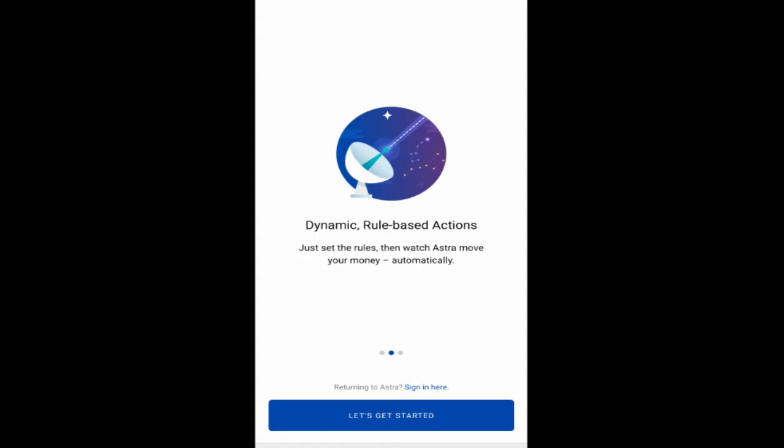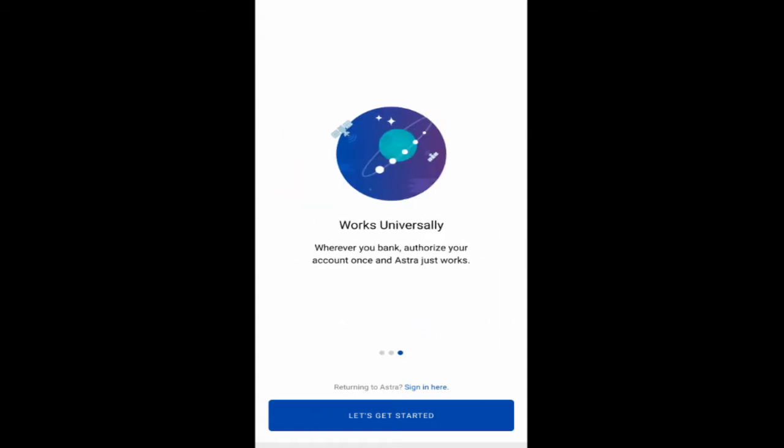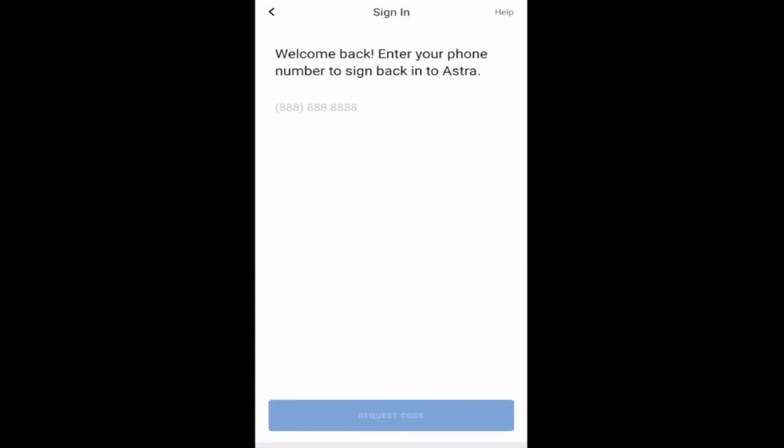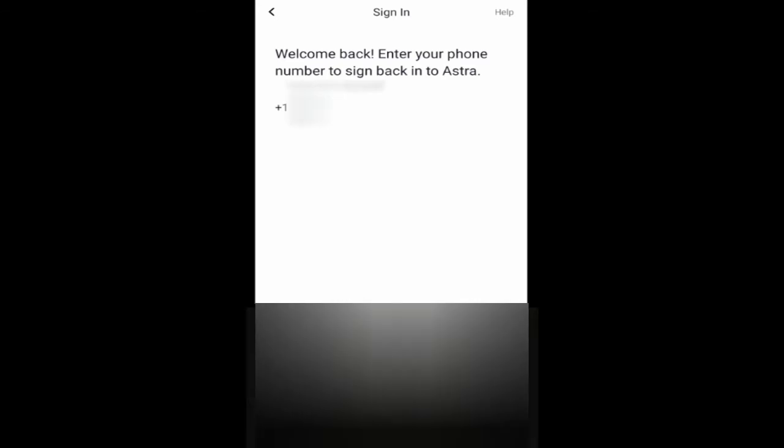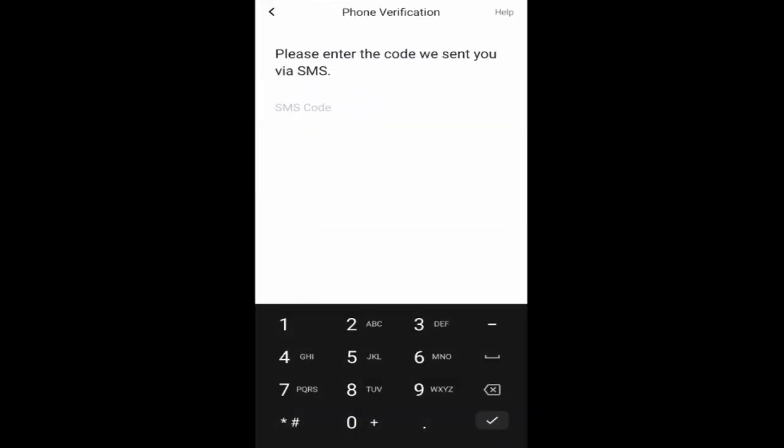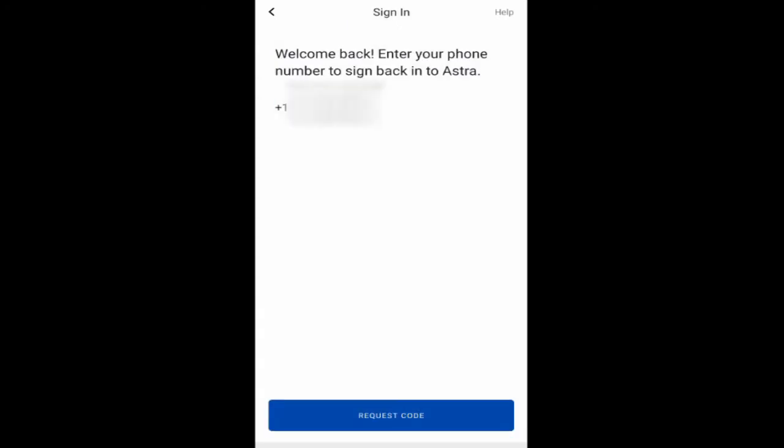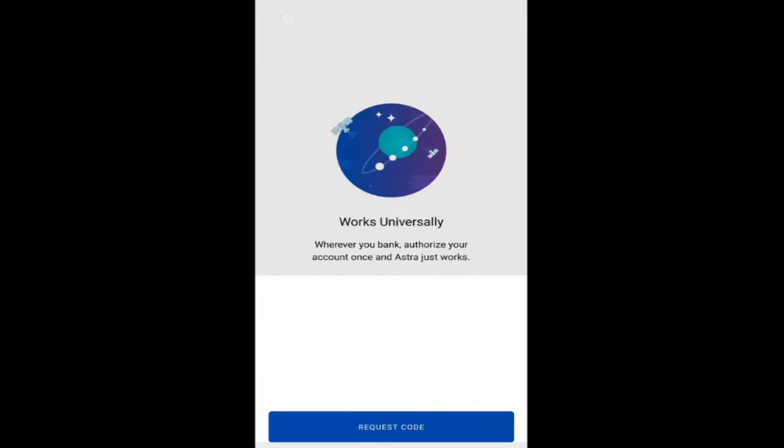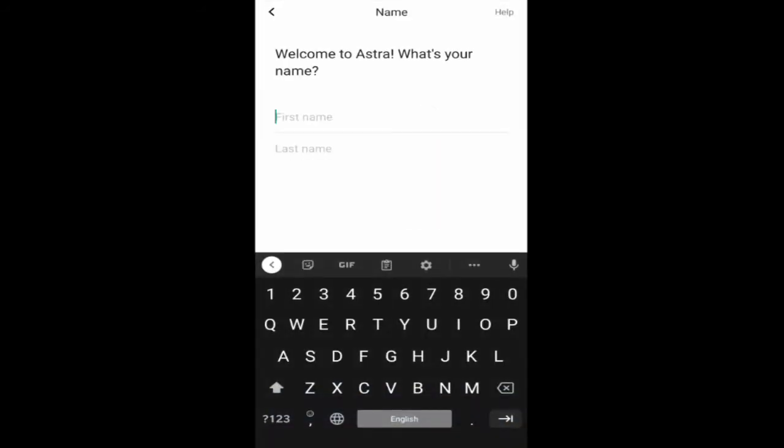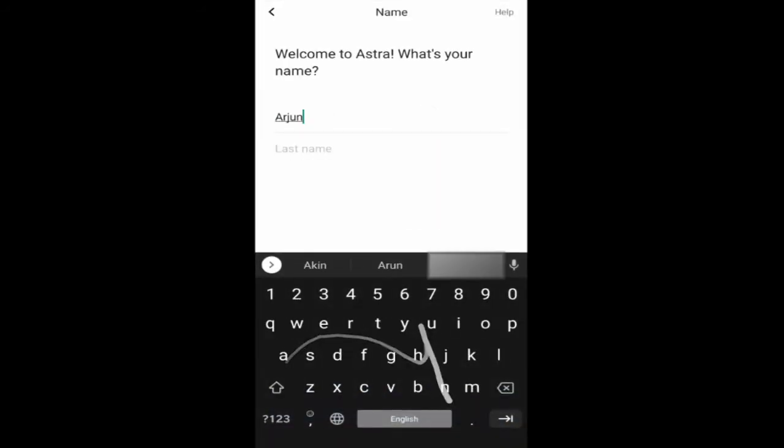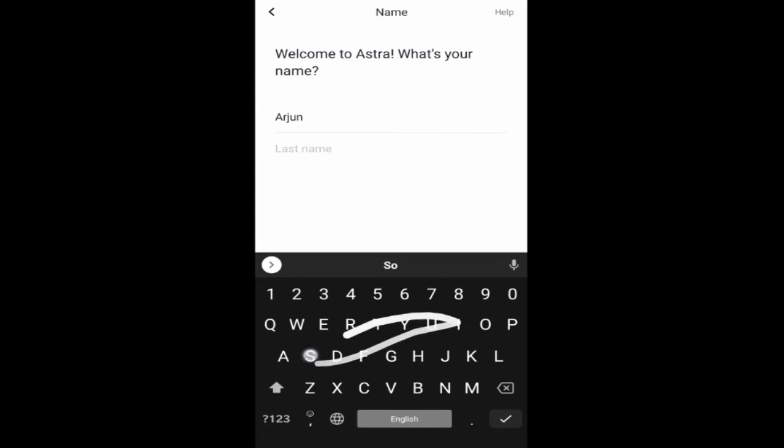Okay. So here we go. Free transfers, dynamic rule-based actions. It works universally. So they use a direct import provider called Plaid, which basically, I guess it allows you to do things within the account. I think I already have an account I signed up a while ago, I think. So let's just see if that works. Okay, maybe not.